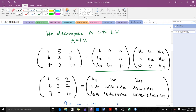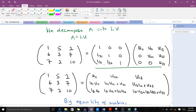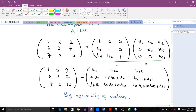The next step is matrix multiplication — we multiply the L matrix and the U matrix. When we do this matrix multiplication, we end up with a particular 3 by 3 result matrix. We then use the law of equality of matrices to identify entries.